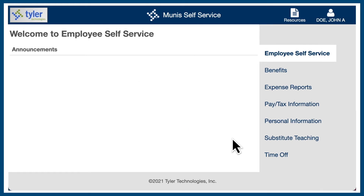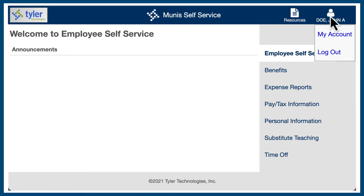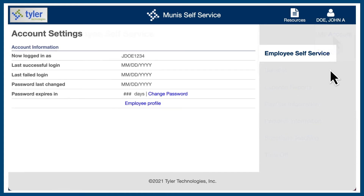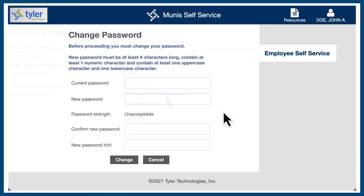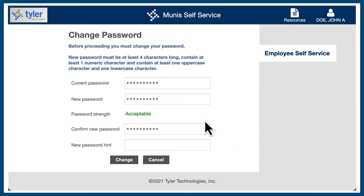At your first login, you will automatically be prompted to change your password. In the future, if you ever want to change your password again, click on your name and profile icon in the upper right corner and select My Account, then select the blue Change Password option. Enter your current password, followed by a new password. If it meets the required criteria, the password strength will change to Acceptable. Type your new password one more time to confirm it, and then select Change.